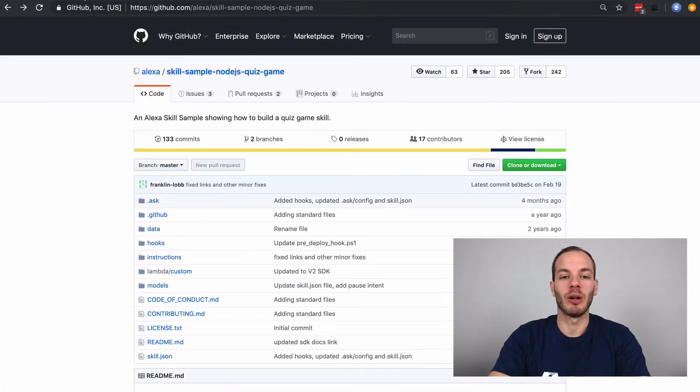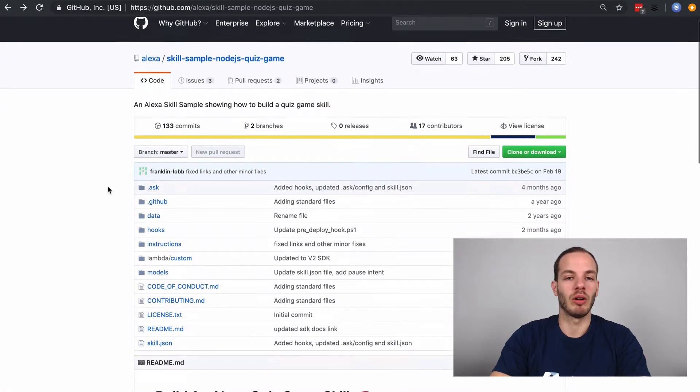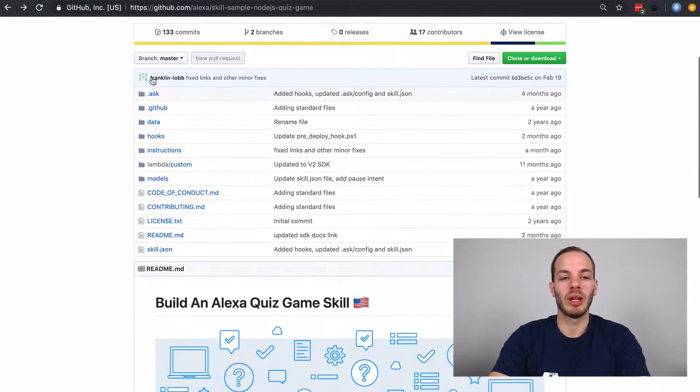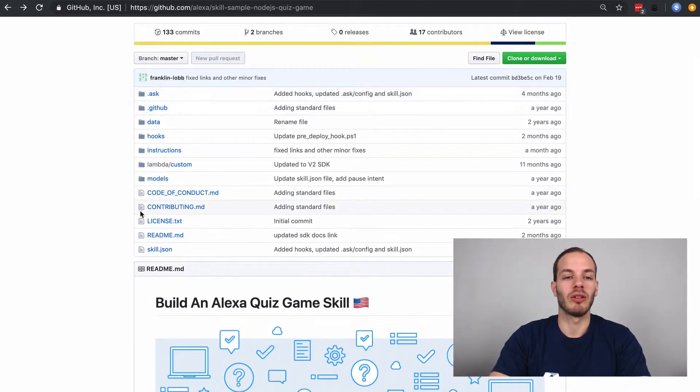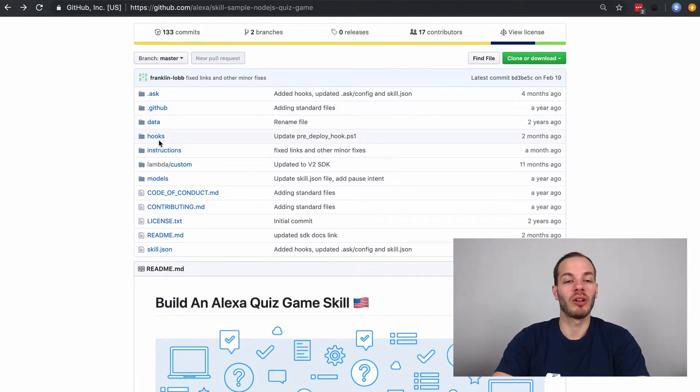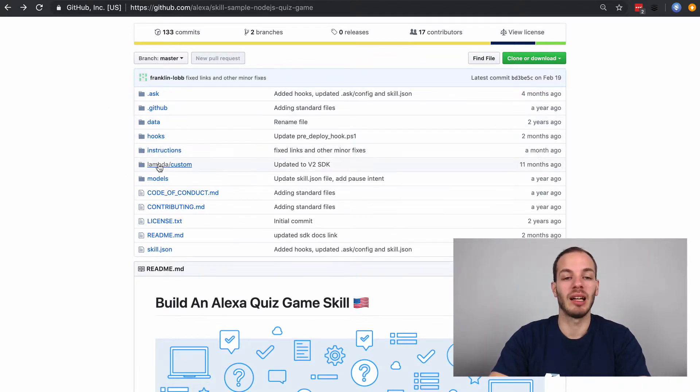If we go back to the skill sample, Node.js for the quiz game, we can find this folder structure here. So we have a .ask folder for config, some data, hooks for the Ask CLI.